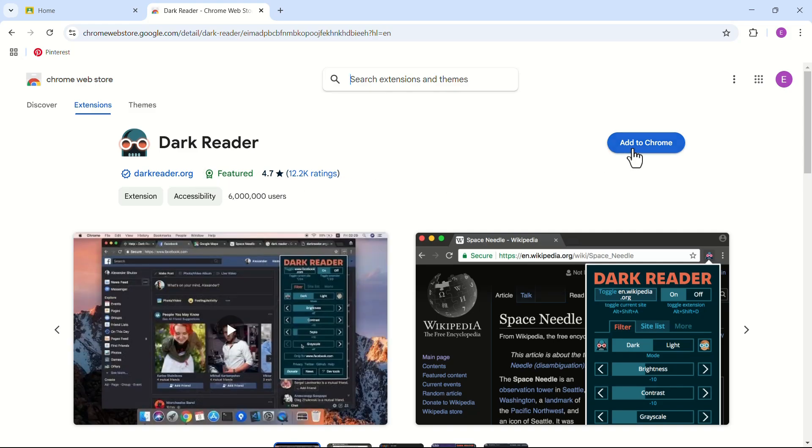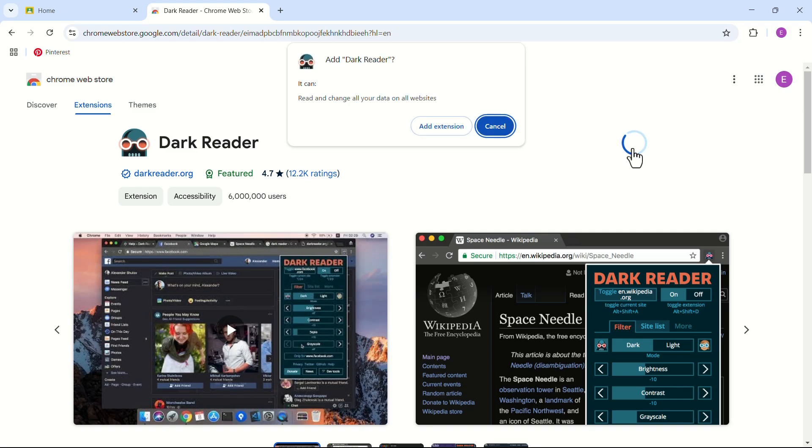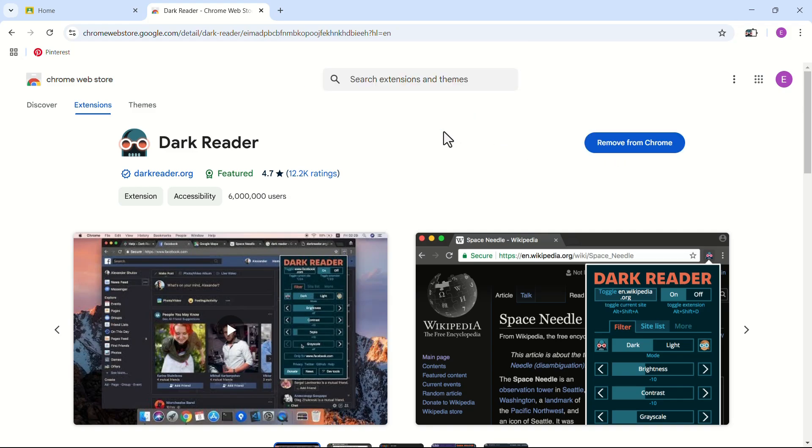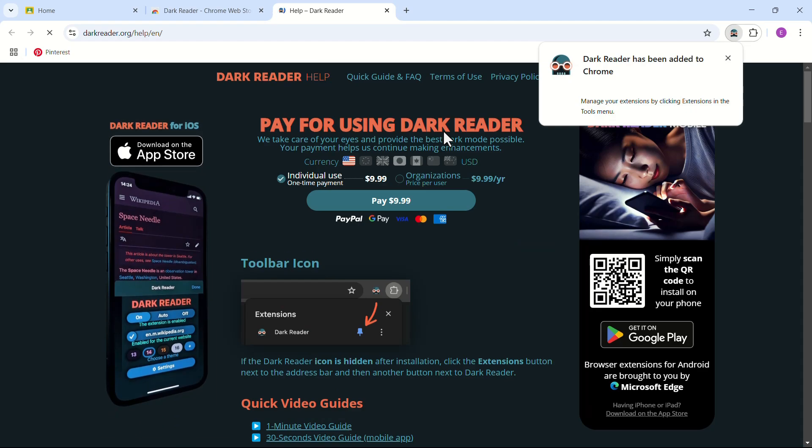Click on Add to Chrome. In the pop-up menu, click on Add Extension. This will take you to another page.